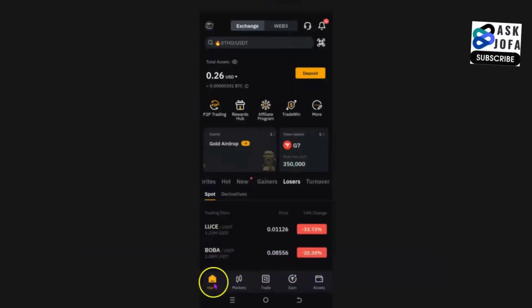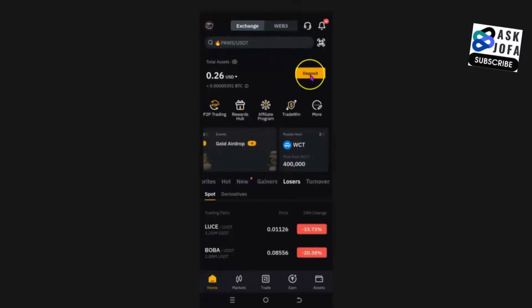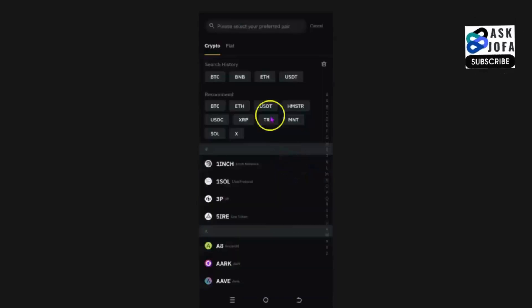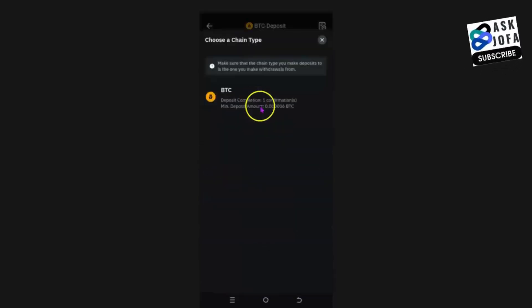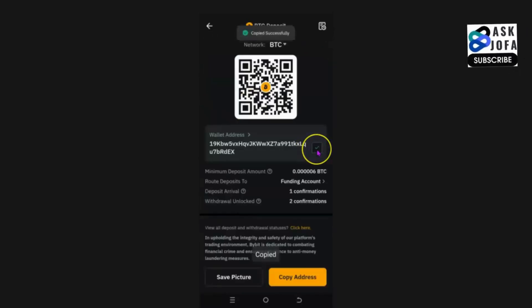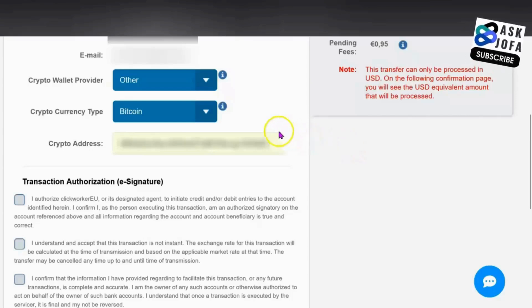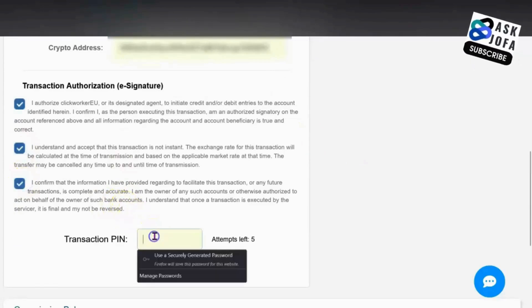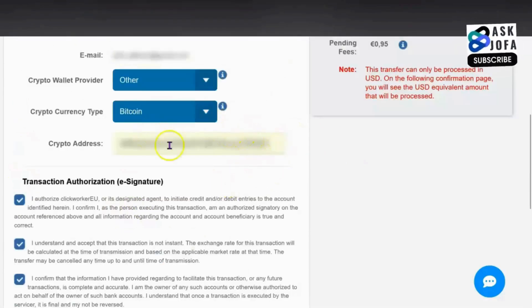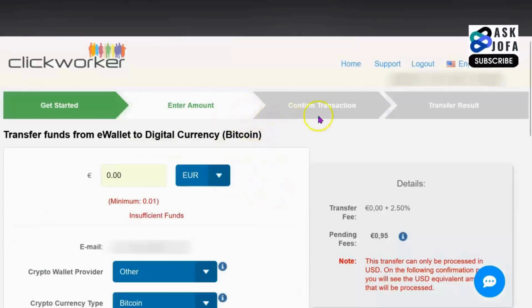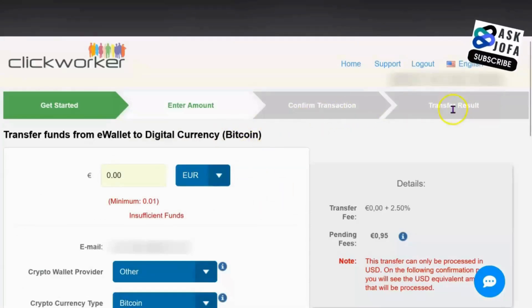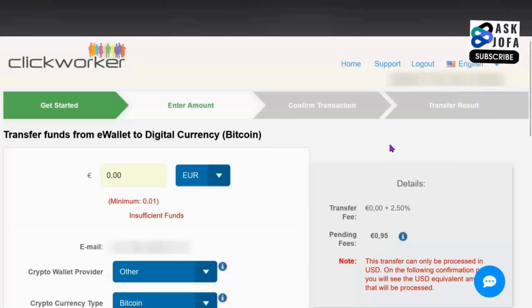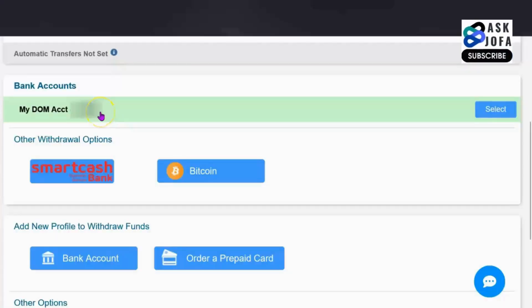On the Bybit app, go to Home, then tap Deposit, then Deposit Crypto. Select Bitcoin (BTC), then copy your wallet address. Tick the box confirming you've read and understood the terms, then input your PIN to acknowledge this is your bitcoin wallet address. Once the bitcoin arrives on Bybit, you can do P2P trading to convert it to your local currency and receive payment in your bank account.